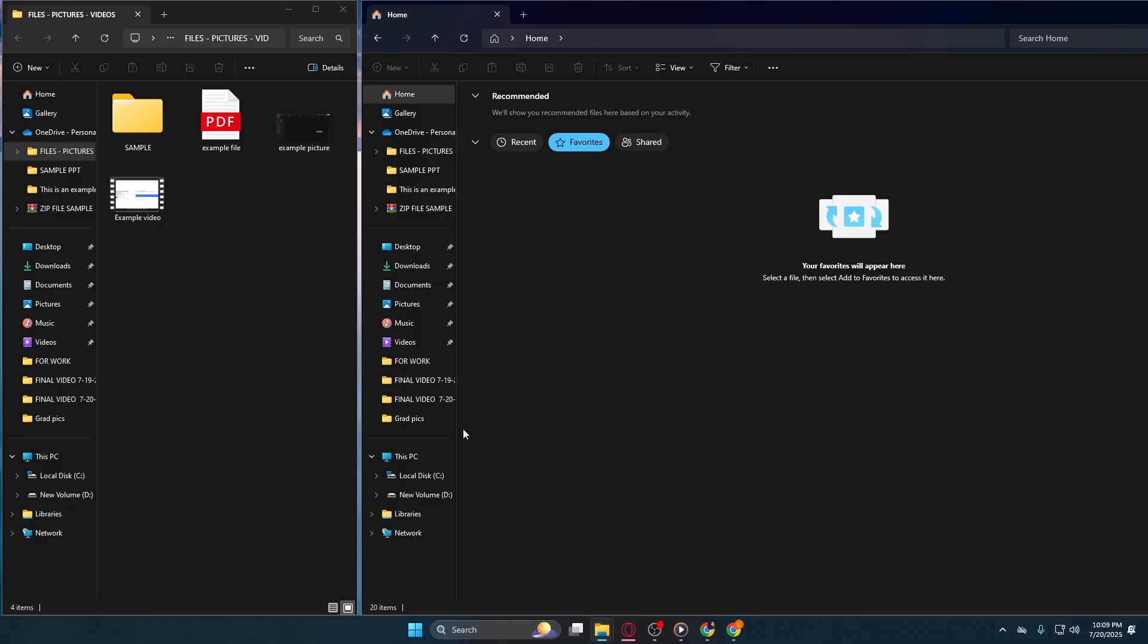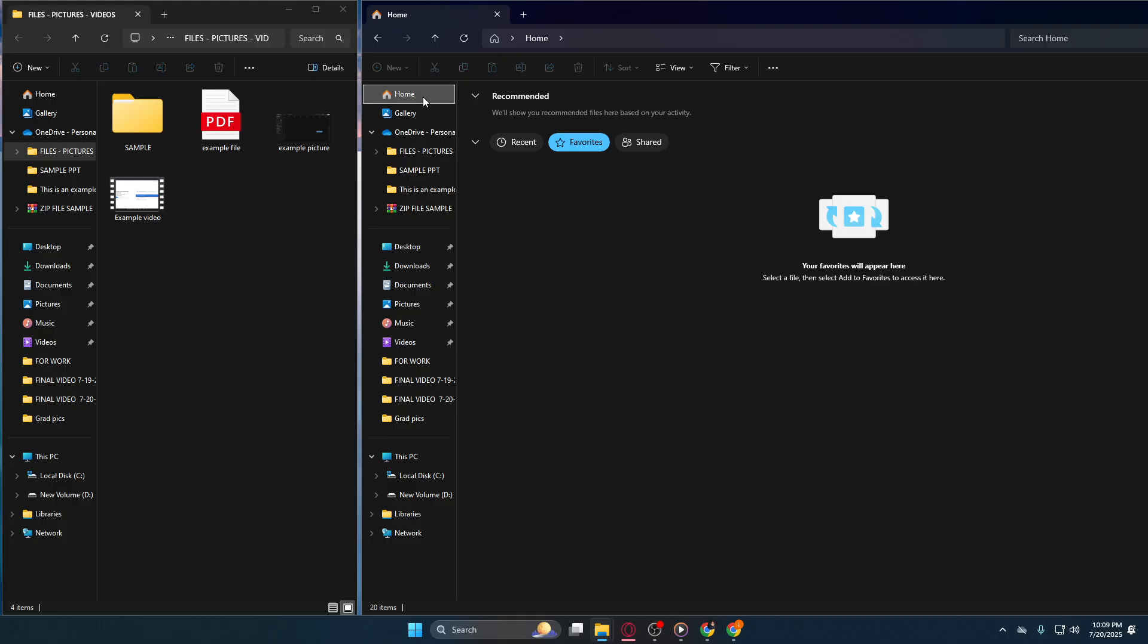Once you're in This PC, your next step is to select Home. The Home tab is typically located at the top of your window, providing a range of tools for file management. This tab is where you'll find commands for organizing and modifying your files as you see fit. Familiarizing yourself with the options here can greatly enhance the way you manage your files.